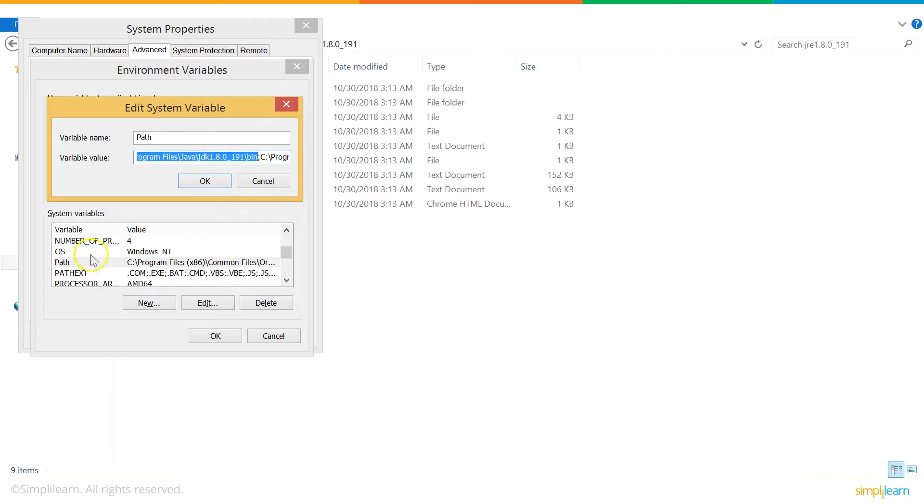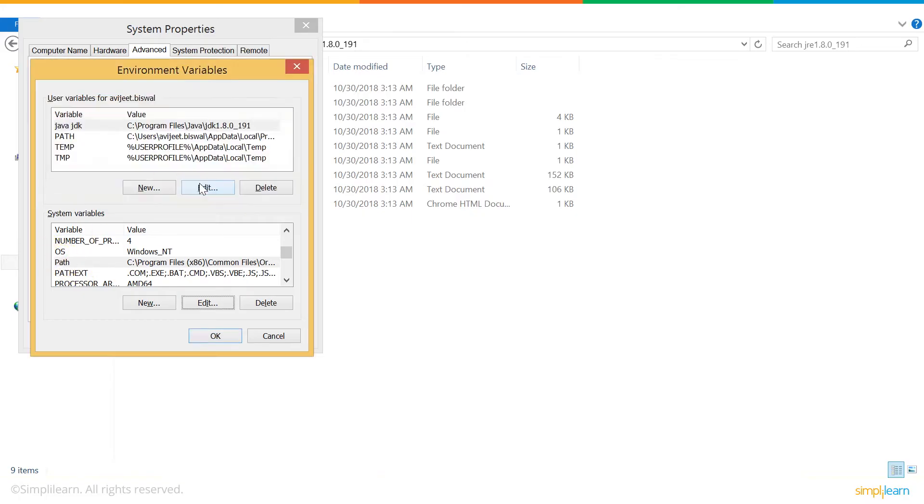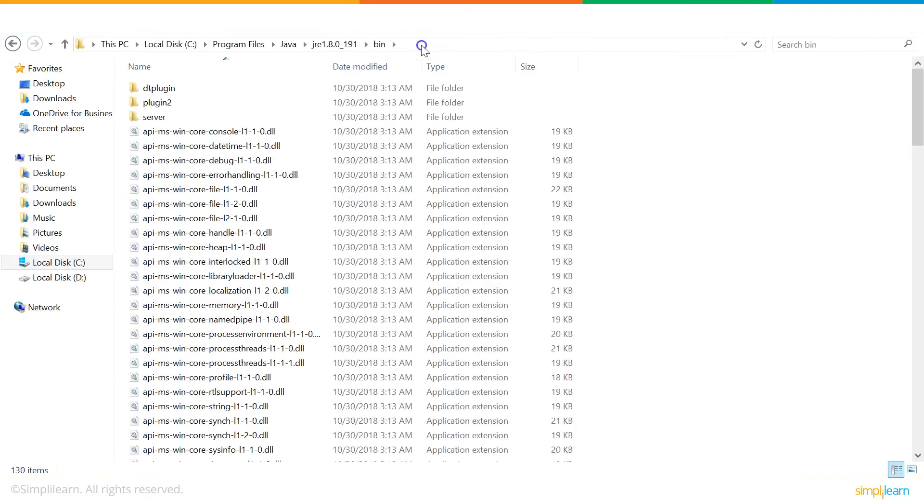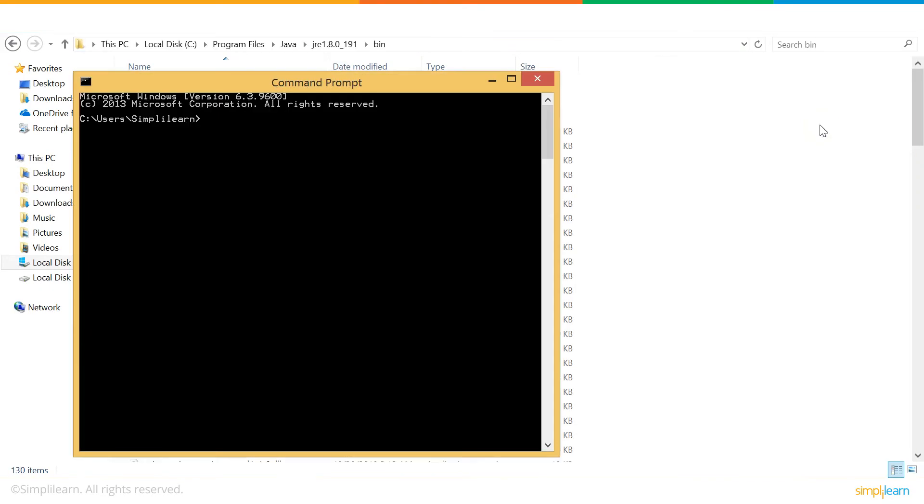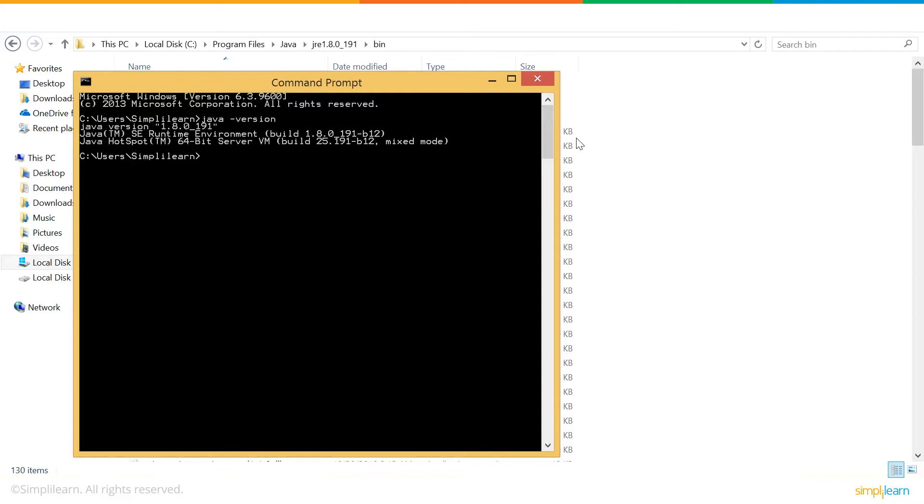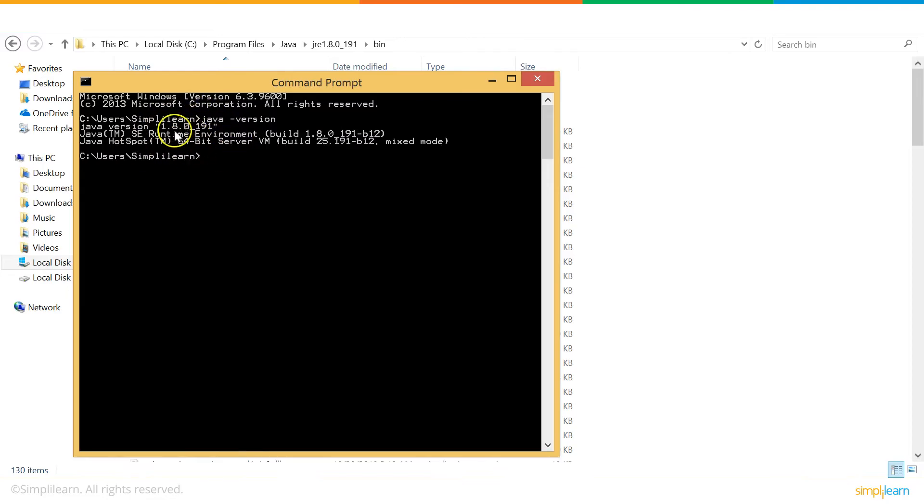Here it is. After setting up the location, click OK to finish the setup. Now, shall we check if Java has been successfully installed? For that, go to the Command Prompt and type java-version. You can see our Java is successfully installed and it's up and running. The version we've installed is shown here.